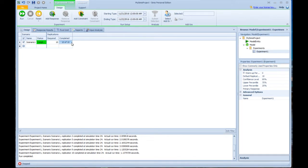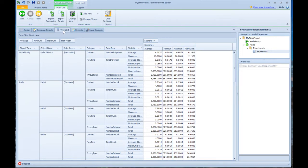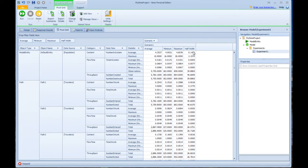Now one thing that simulations are really great at is generating huge volumes of data, but turning that data into something usable is often a bit of a challenge. But in Simeo, we have the pivot grid. If you've used Excel or other data processing products, you might be familiar with the concept of pivot tables that basically take reams of data and turn it into usable information. And that's exactly what we're doing here. It shows you across the 10 replications what was the average minimum, maximum, and half width of any of these statistics.